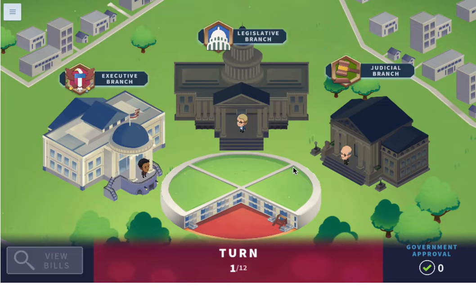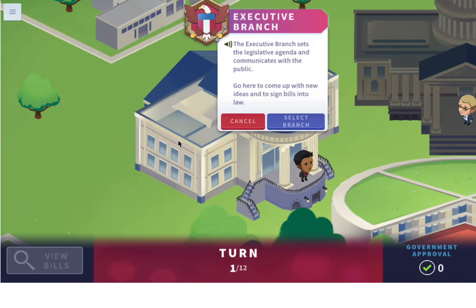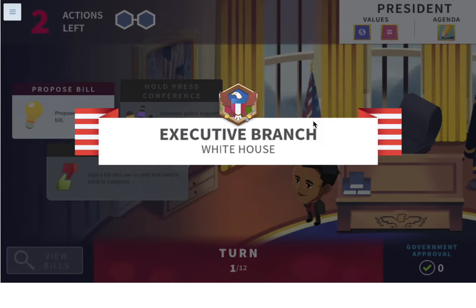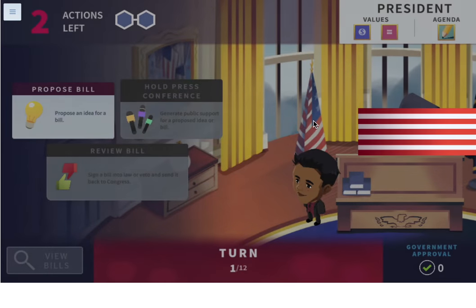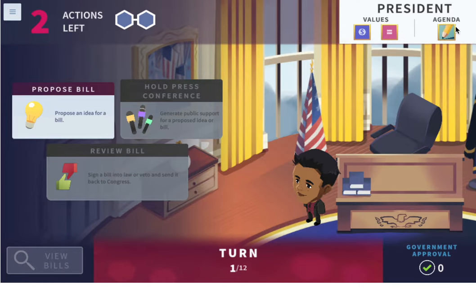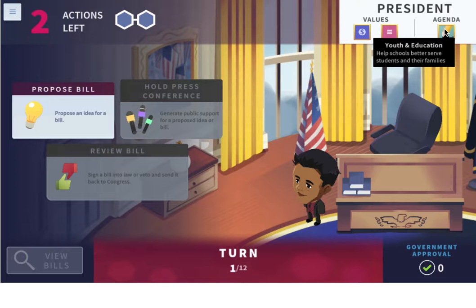Each turn we're going to go to a different branch of government. The first one is the executive. The executive branch sets the legislative agenda and communicates with the public. Go here to come up with new ideas and to sign bills into law. So we're going to select that branch. We have our agenda: youth and education — help schools better serve students and their families.